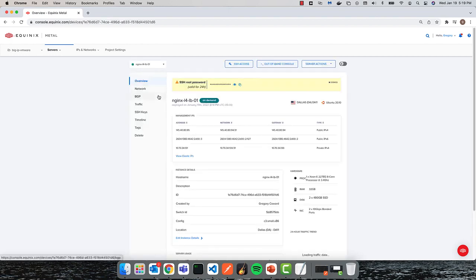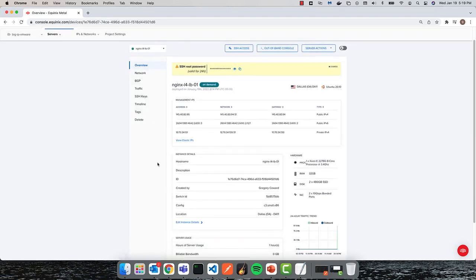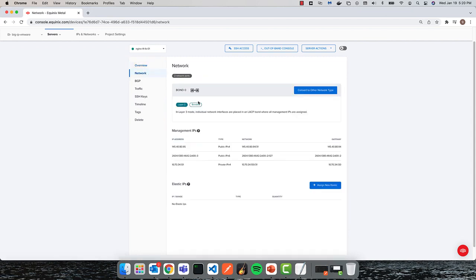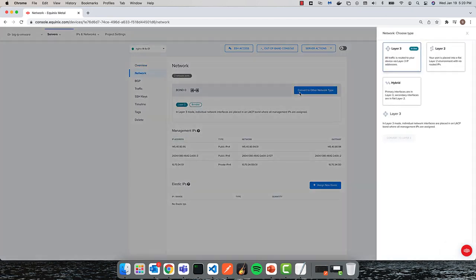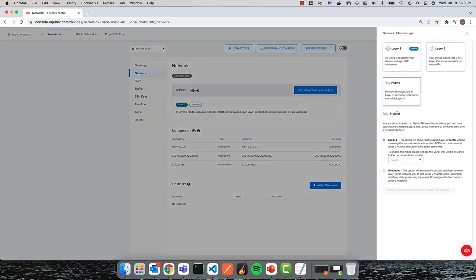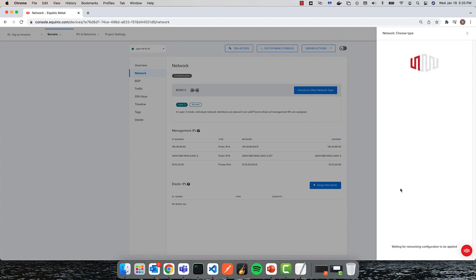Once completed, I'll upgrade the network configuration. I'll convert from the default bonded layer 3 to a hybrid unbonded mode network. This gives me the ability to associate my recently created L2 VLAN to the second interface.